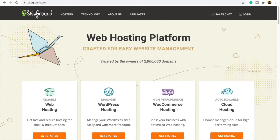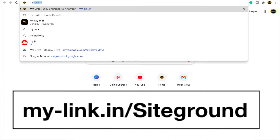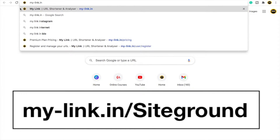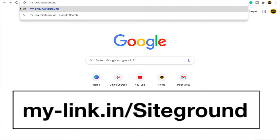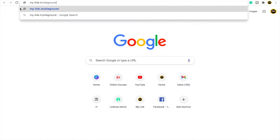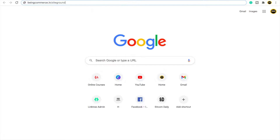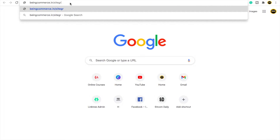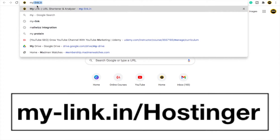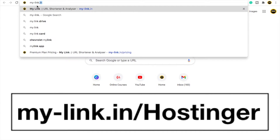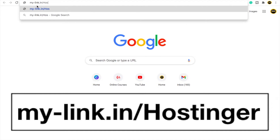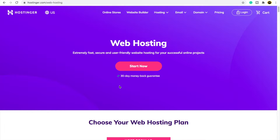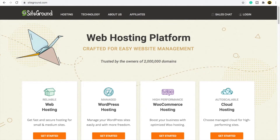If you go to SiteGround, simply search on Google 'my-link.ia#siteground' and hit enter. Another hosting option is Hostinger — it is very cheap if you want affordable hosting, so search 'my-link.ia#hostinger' and hit enter. For this tutorial I will choose SiteGround, but you can also buy Hostinger — both are equally easy to manage.